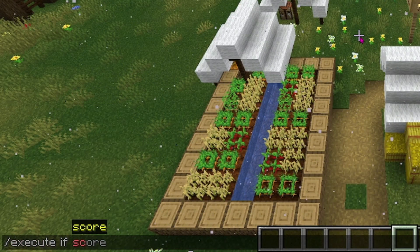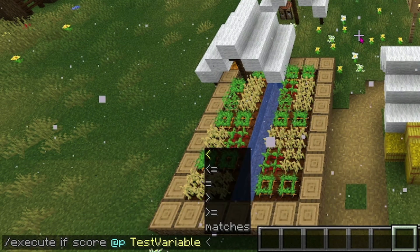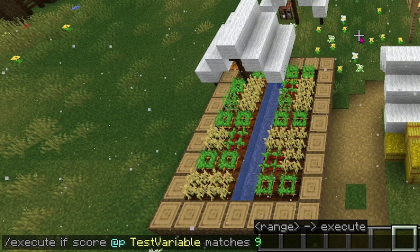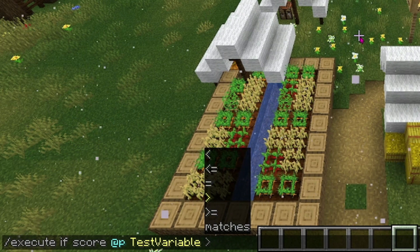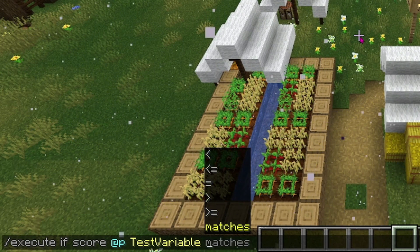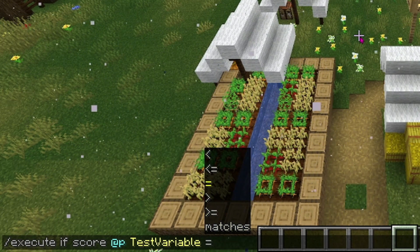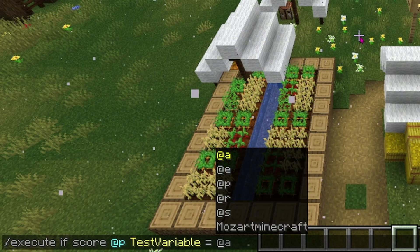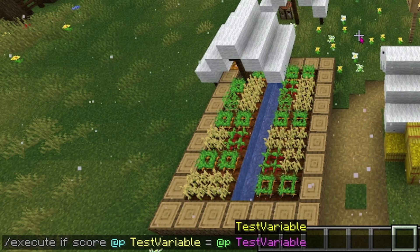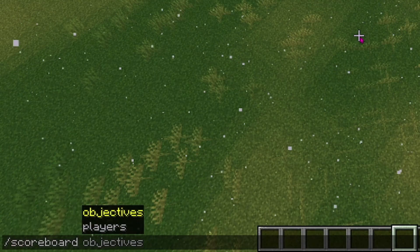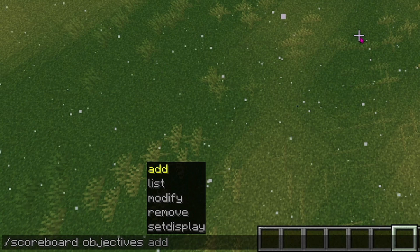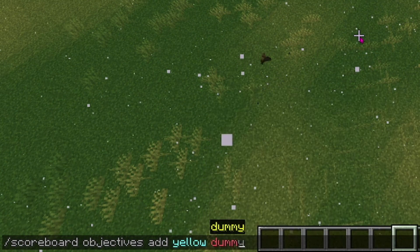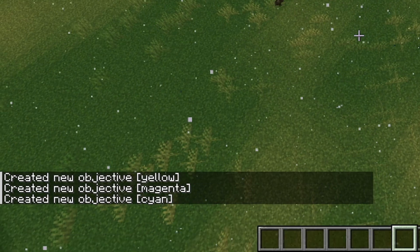In the last video we learned how to use the execute command to test if a score is equal to a specific value by using matches. But you may have noticed that there are five other functions that can be used in the place of matches. Equals looks like it would do the same thing, but when we go further we realize that it's actually doing different things. For the purpose of this video I'm going to be making three new objectives or three new variables, and we are going to call them yellow, magenta, and cyan.